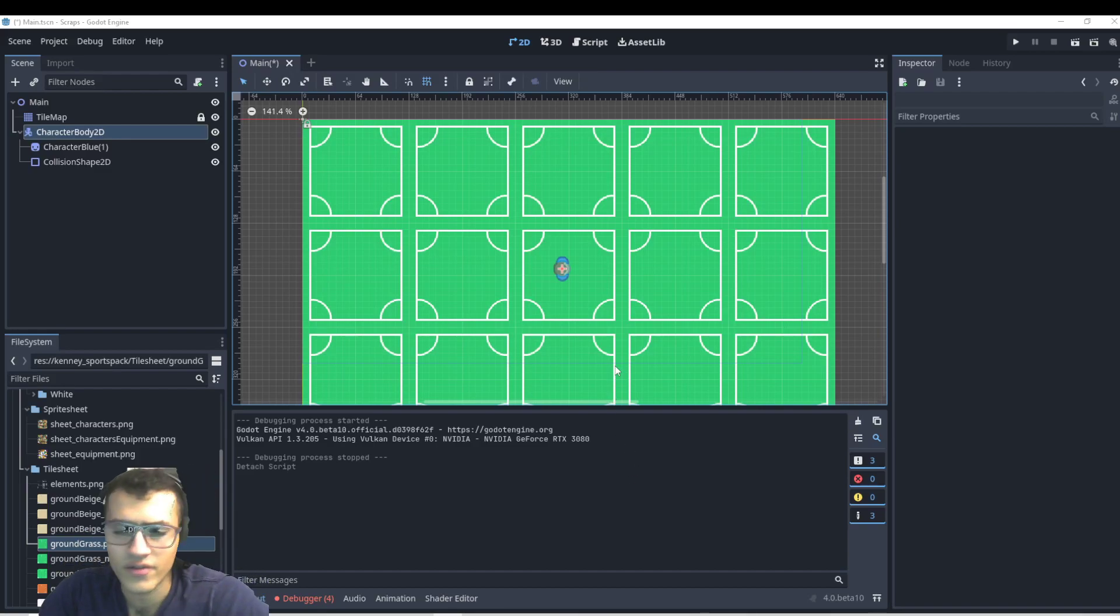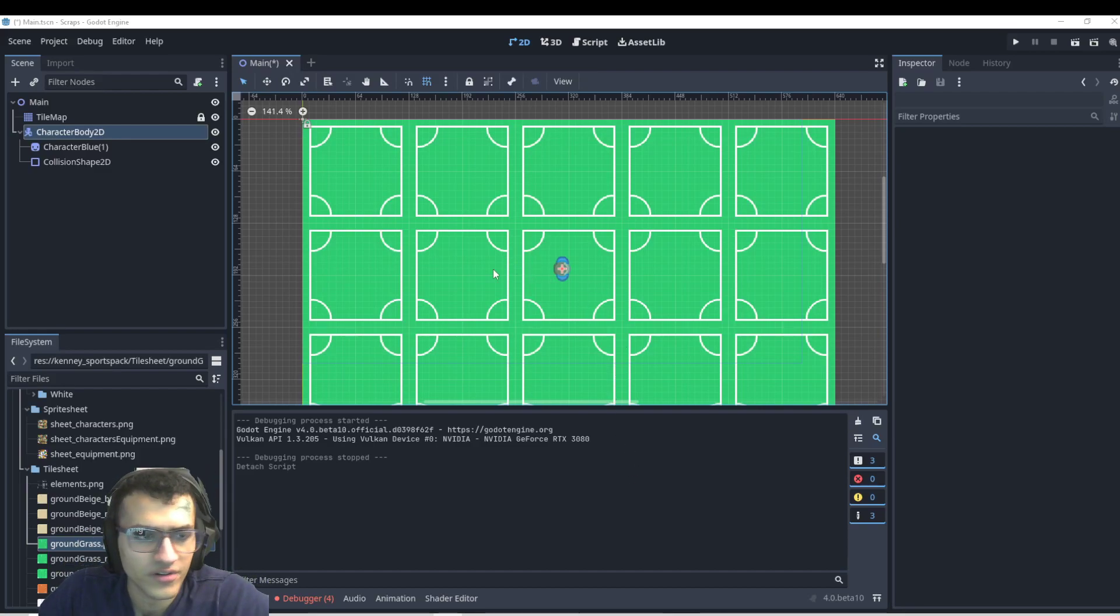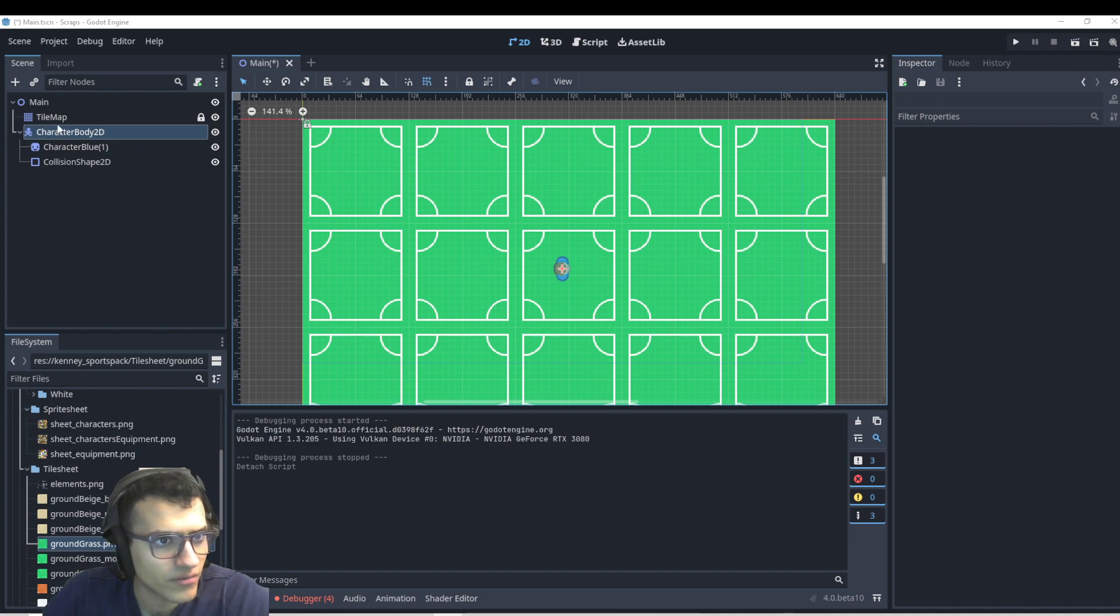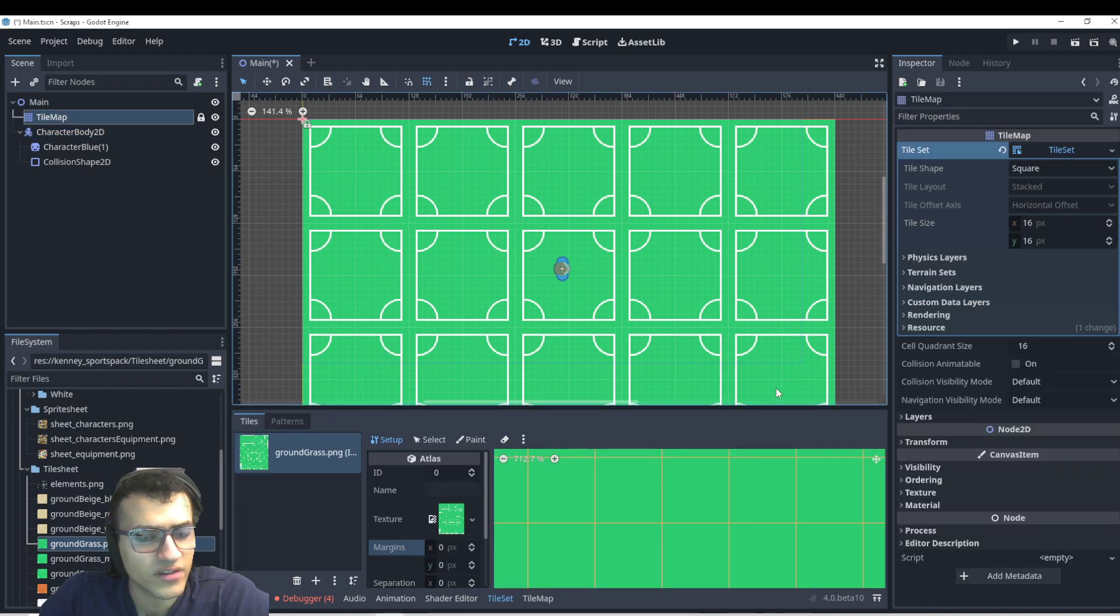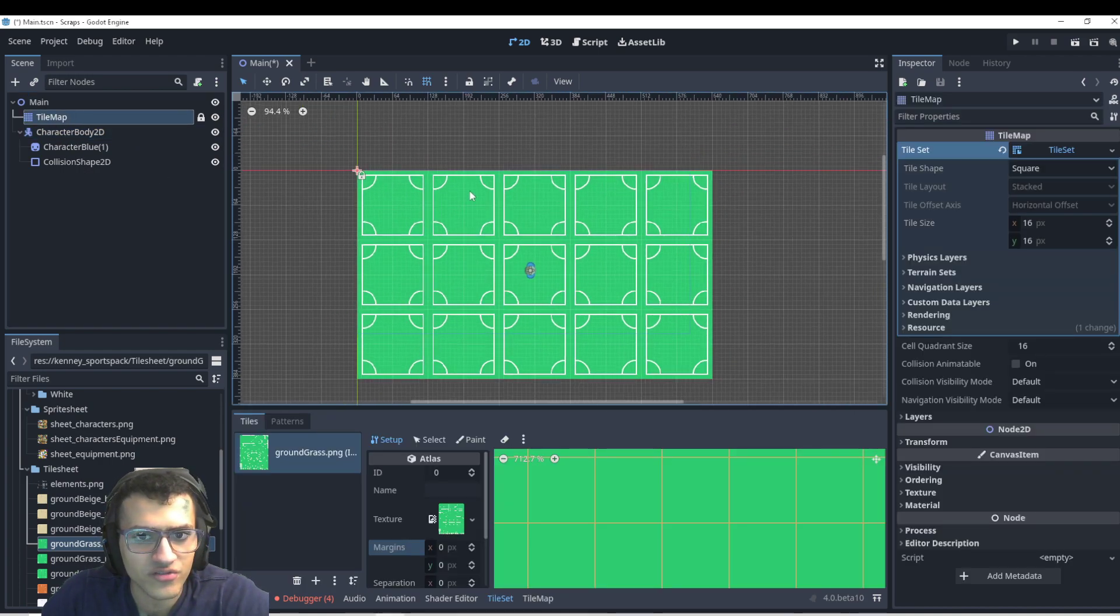Here's how you make an 8-directional player that moves in Godot 4. First, we're going to have a simple tile map that just shows our background.